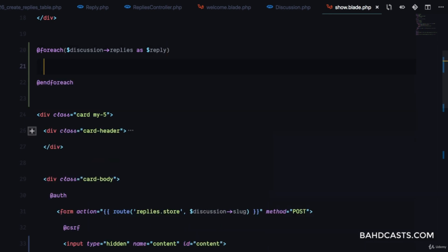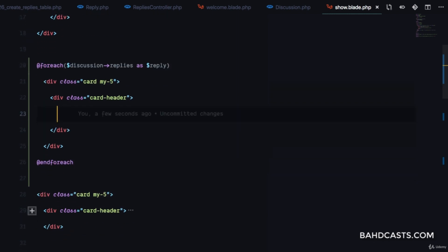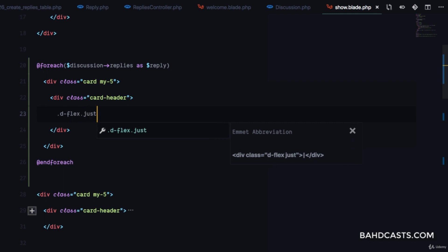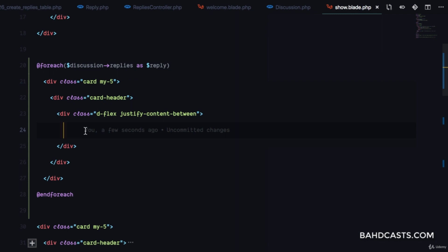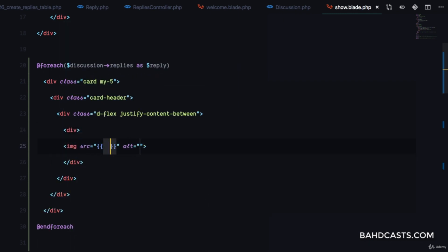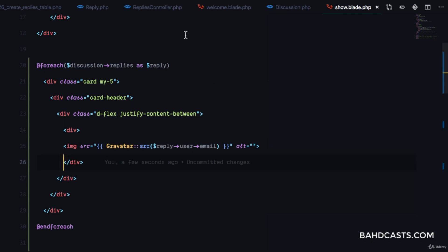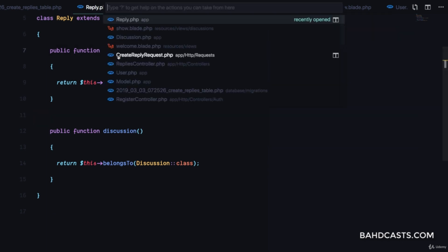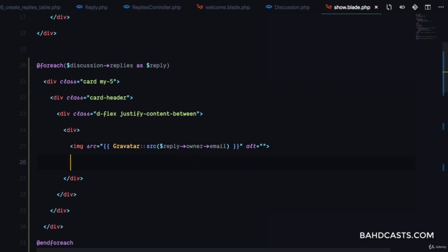Inside the loop we're going to have a card with margin-y-5. In this card we'll have a card-header with a flex div and justify-content-between, much like the discussion header with the avatar. We'll include an image whose src is the Gravatar URL using reply->owner->email. We also display the reply owner's name in a span — reply->owner->name.